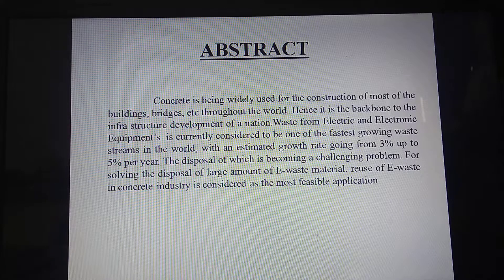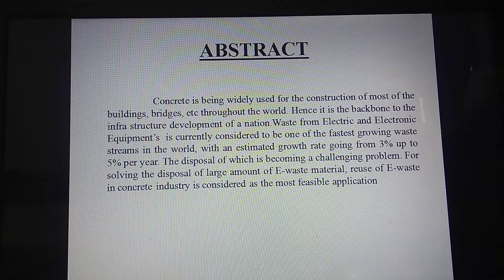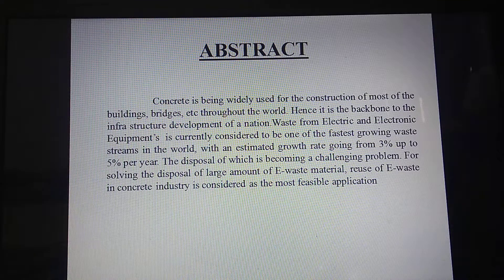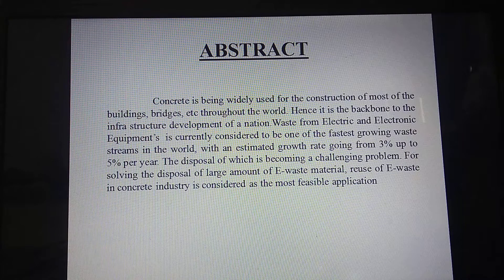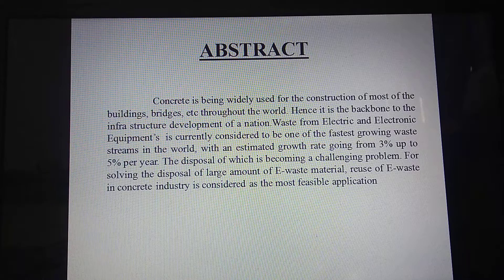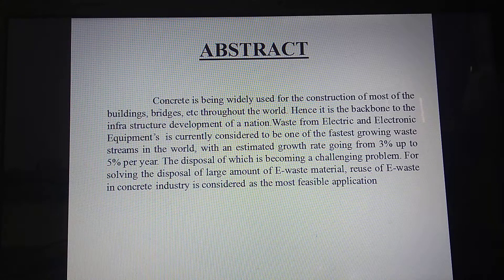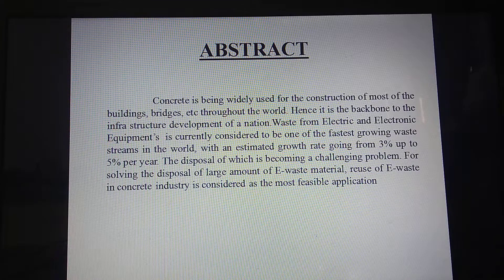Abstract: Concrete is widely used in the construction of most buildings, bridges, etc. throughout the world. Hence, it is a backbone to the infrastructure development of the nation. Based on electrical and electronic equipment, e-waste is currently considered to be one of the fastest growing waste streams in the world, with an estimated growth rate of 3% to 5% per year. The disposal of large amounts of e-waste is becoming a challenging problem, and reuse of e-waste in the concrete industry is considered to be the most feasible application.